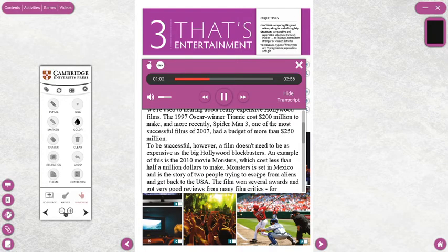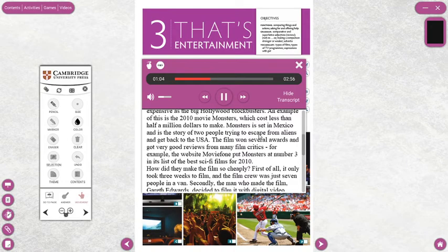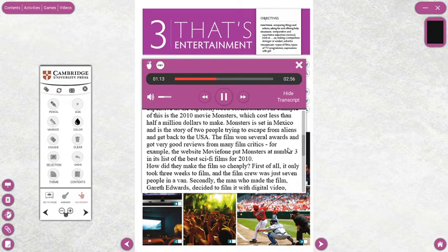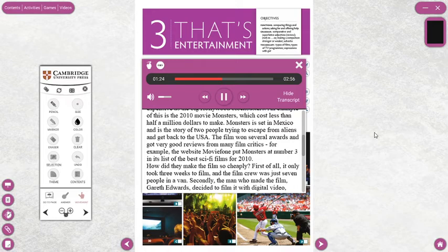An example of this is the 2010 movie Monsters, which cost less than half a million dollars to make. Monsters is set in Mexico and is the story of two people trying to escape from aliens and get back to the USA. The film won several awards and got very good reviews from many film critics. For example, the website Movie Phone put Monsters at number three in its list of the best sci-fi films for 2010.